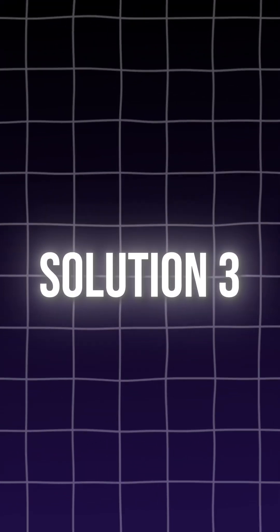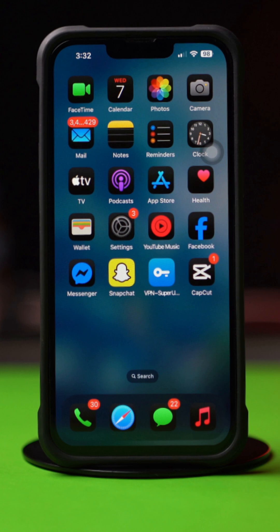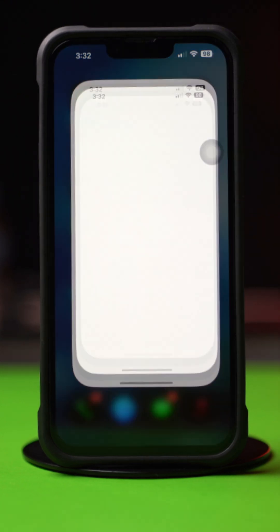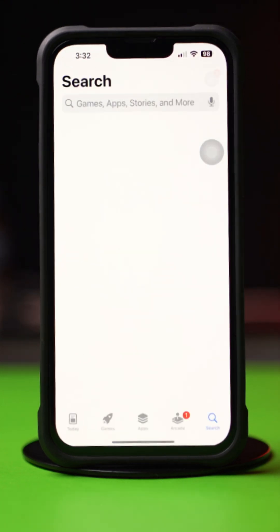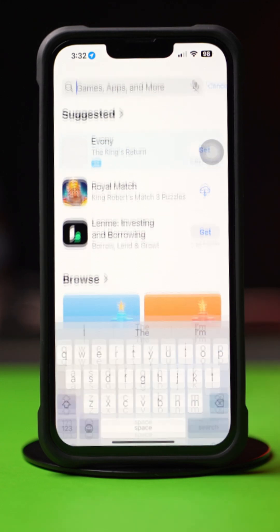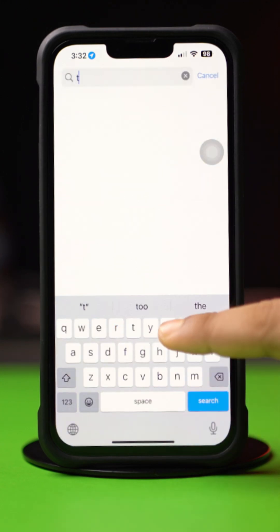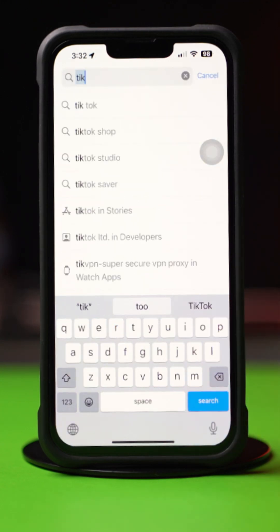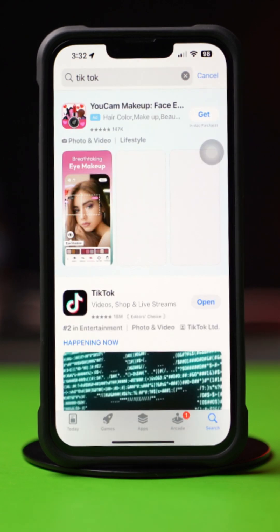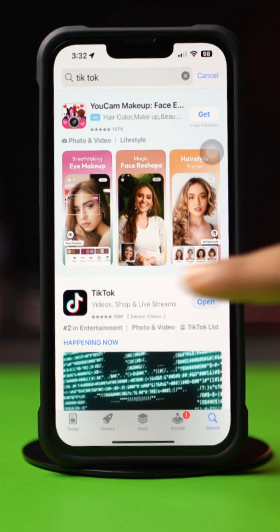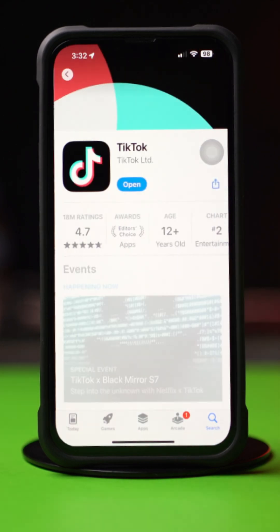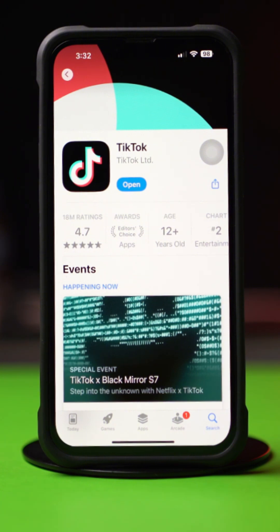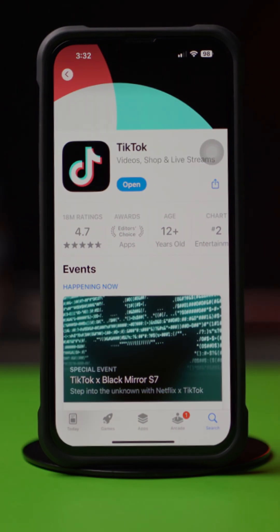Solution 3: Update the TikTok App. Open up the App Store, tap on the Search icon from below, and type TikTok. Tap on TikTok from here. If you find any updates available, then simply tap and update the TikTok app. Check your issue to see whether it is solved or not.